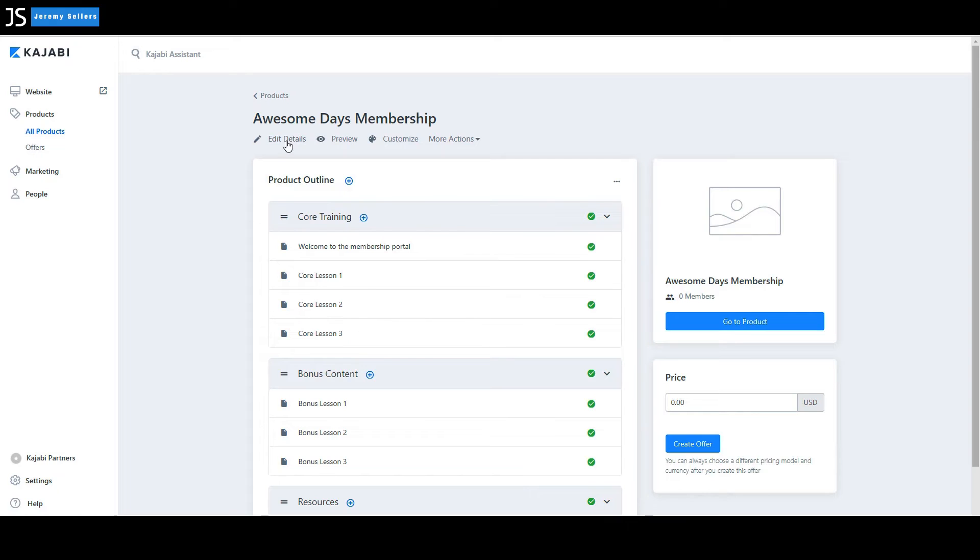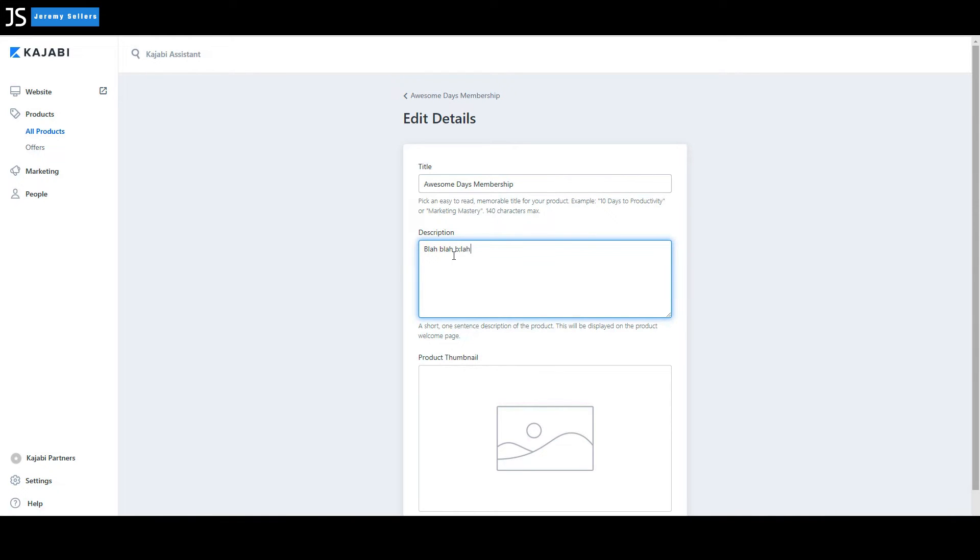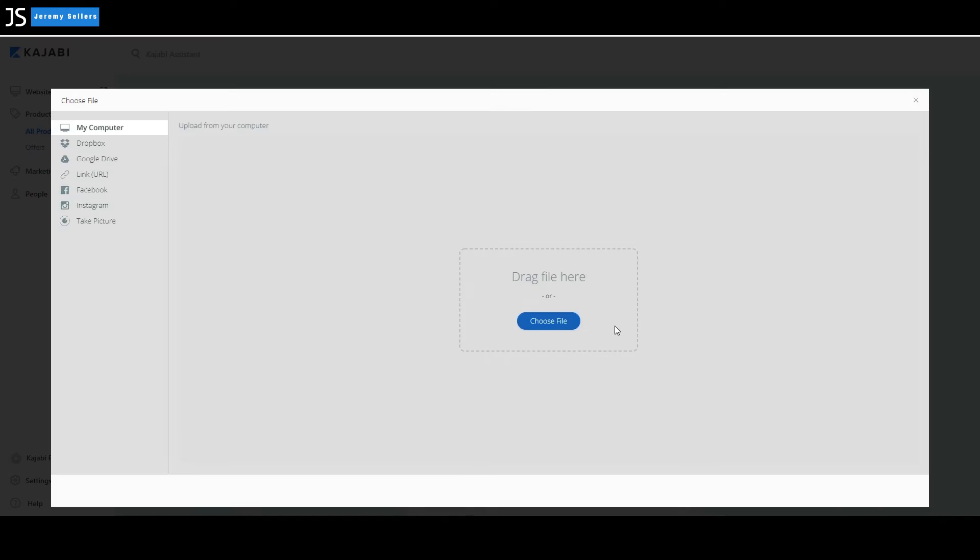Let's go to edit details. Of course, here's the title description. If we want to say something, blah, blah, blah. Of course, I'm not spelling any of this correctly, but that's okay. And go down here. We want to select the image.